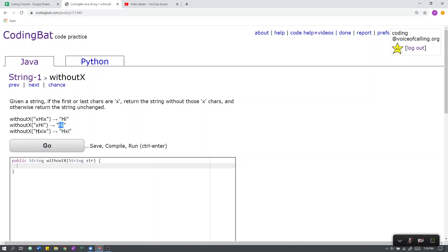Here, the first character is not x, the last character is x. After removing the last character, we get the string h, x, i.